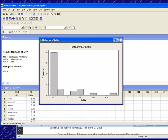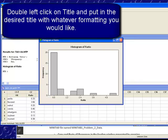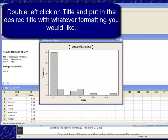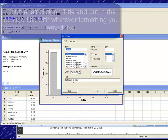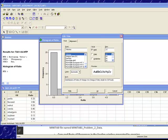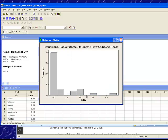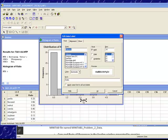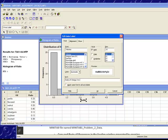So first of all, let's do the easy one. Let's change the title. So I'm going to put in our title, which is always going to be distribution of. So distribution of ratio of omega-3 to omega-6 fatty acids for the 30 foods in this particular sample. That would be a good and very descriptive title.